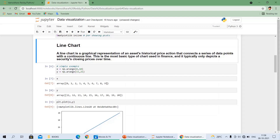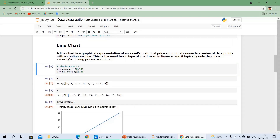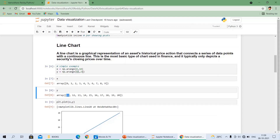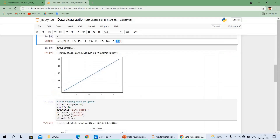The formula is: starting value, ending value minus 1. So if the starting value is 11 and ending value is 21, then 21 minus 1 equals 20, so we get values from 11 to 20. And we are going to plot x and y.